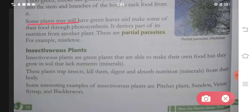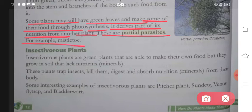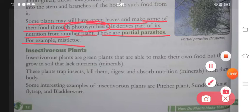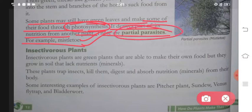Some plants may still have green leaves and make some of their food through photosynthesis but derive part of their nutrition from another plant - these are partial parasites, for example mistletoe. These plants make some food themselves through photosynthesis, but their requirement is more than what they make. So they fulfill the remaining requirement by depending on other plants. These are called partial parasites.